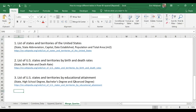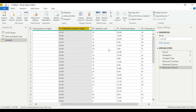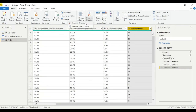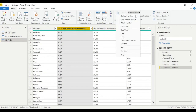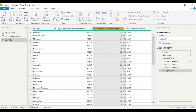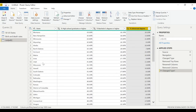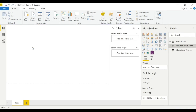For this educational attainment table, we need: state, high school graduate or higher, bachelor's degree, and advanced degree. Remove the rank columns we don't need. Check data types: state is text, and the degree columns should be percentage type. We have 57 rows — territories account for the extra entries. Name this table 'Educational Attainment,' then close and apply.